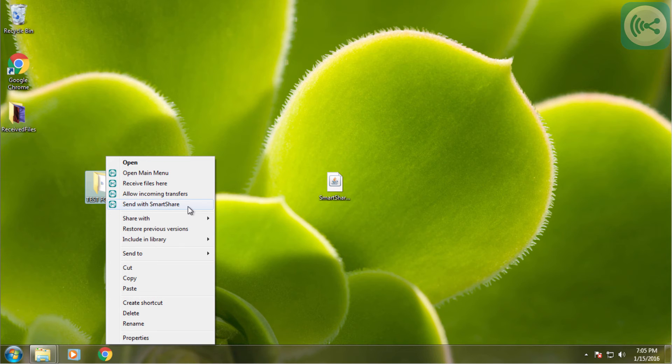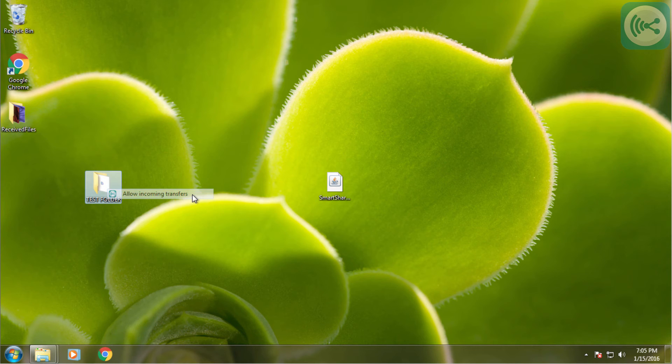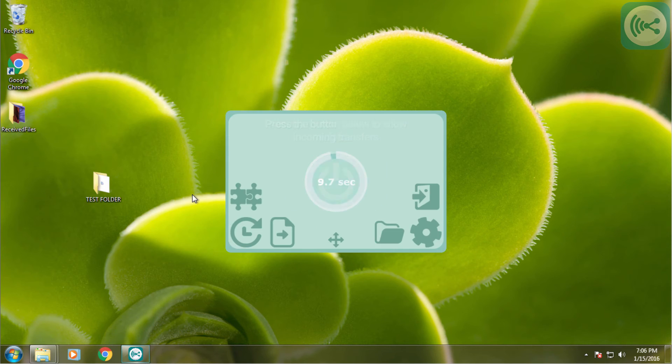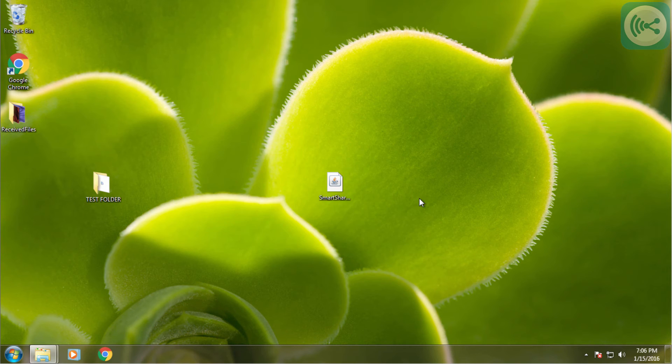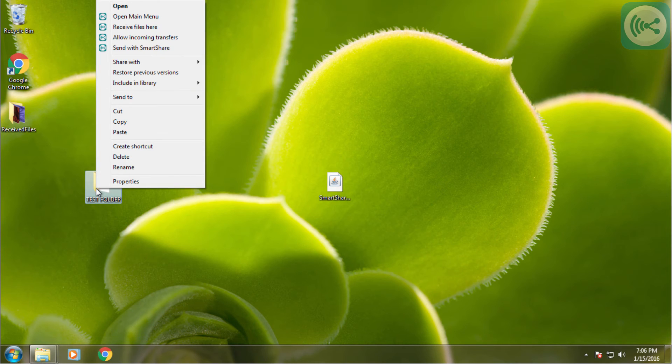The other functions are allow incoming transfers, which will actually open up SmartShare V2 and instantly allow incoming transfers. We can close this as we don't need it.